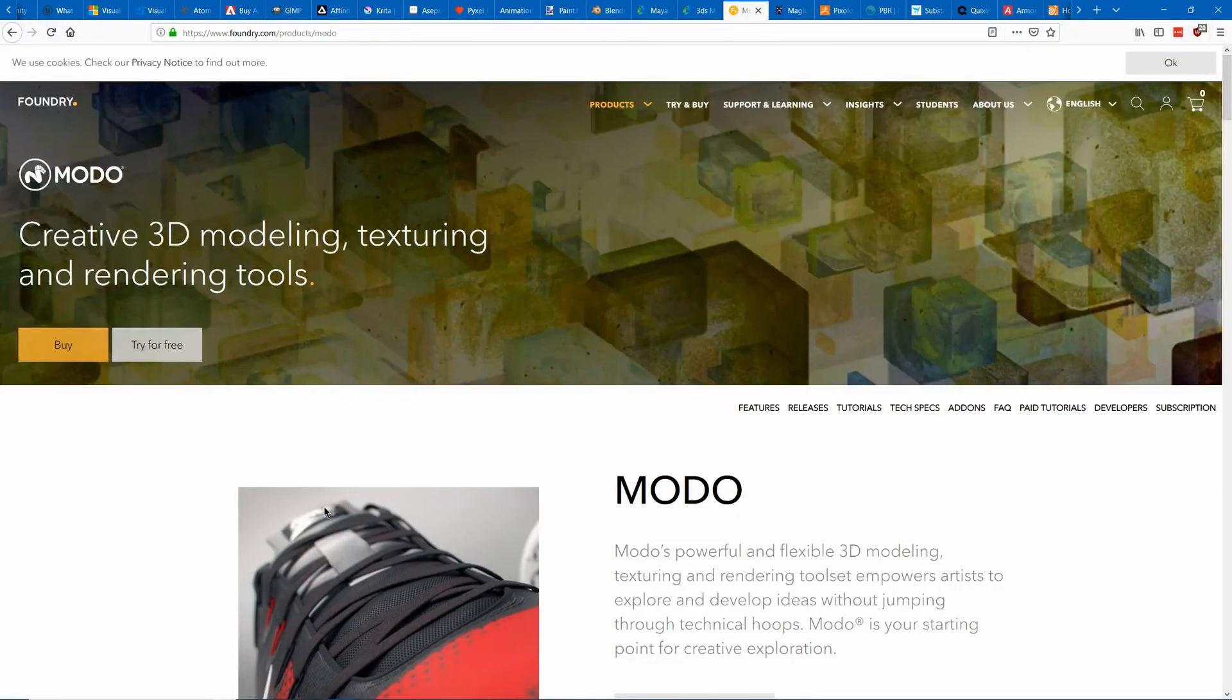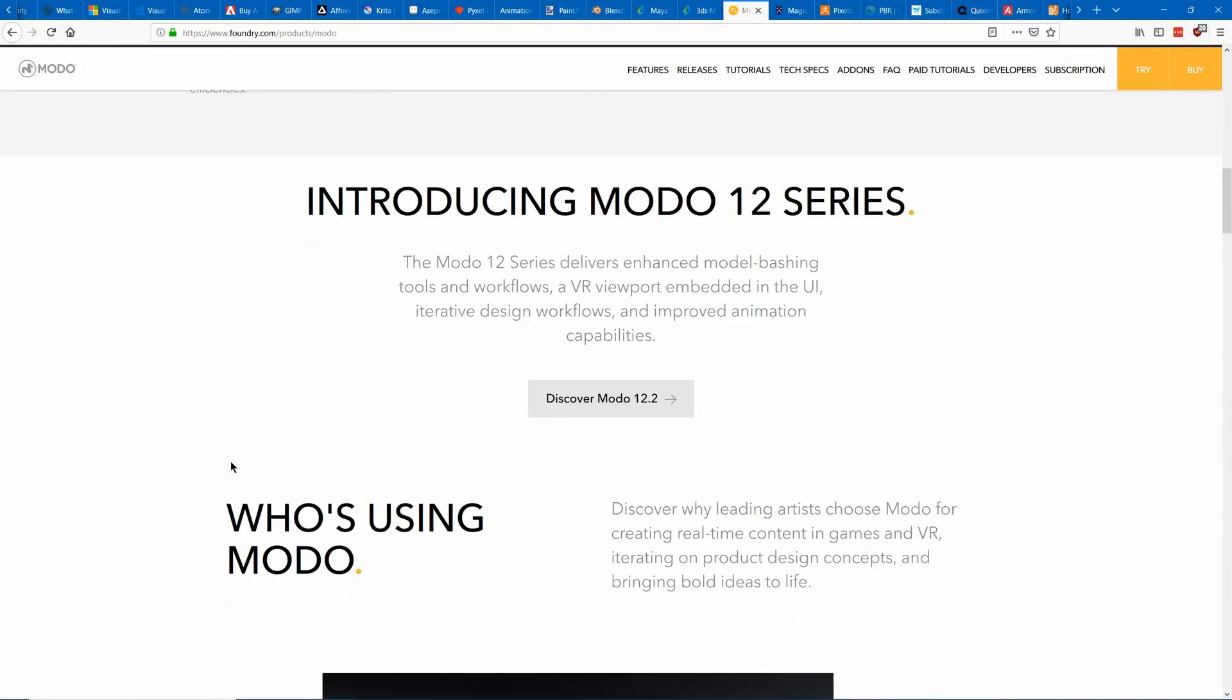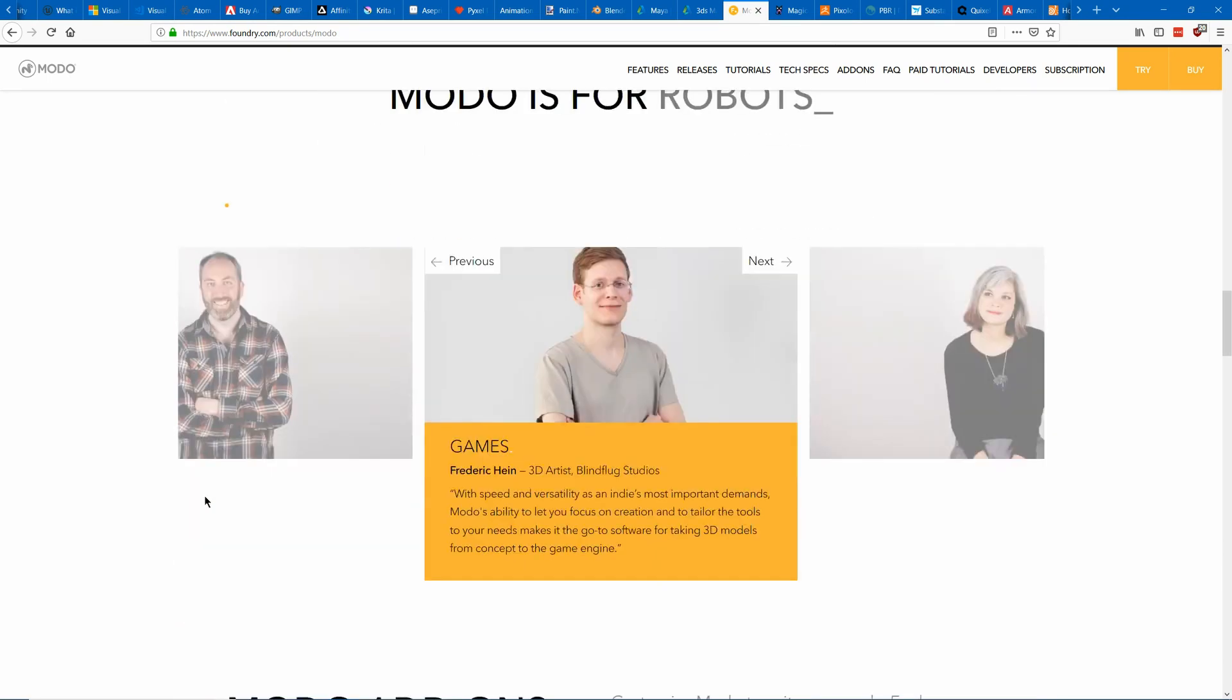Another great choice is Modo which is cheaper but I hear that it has a great interface that makes it very easy to model.